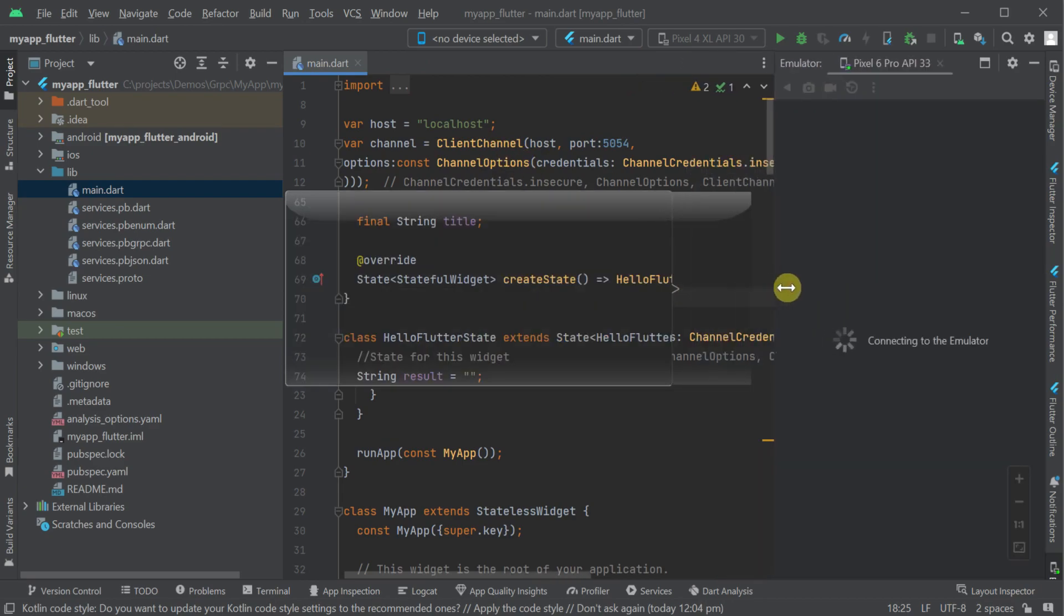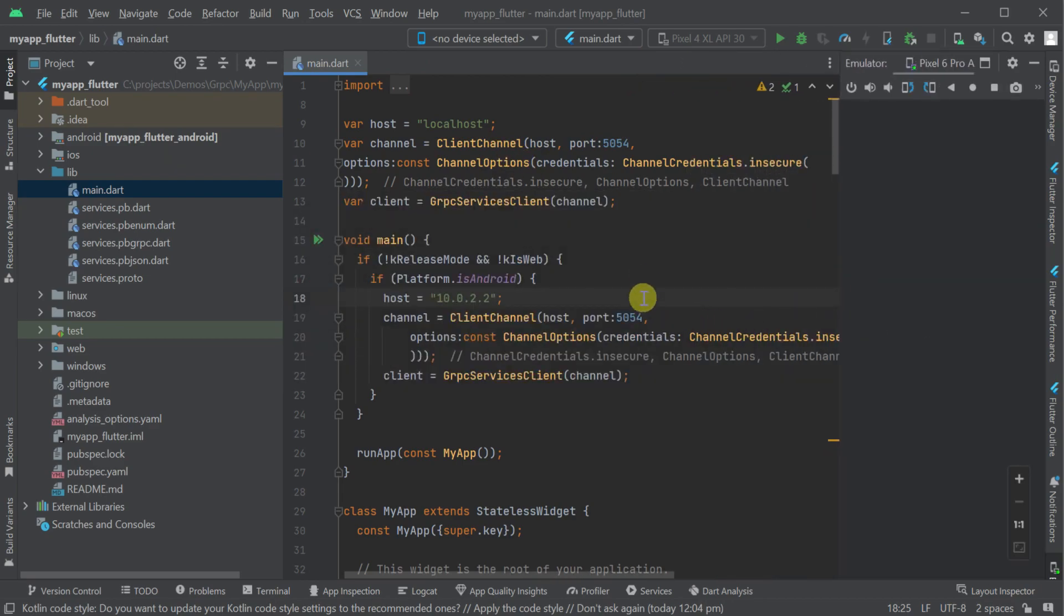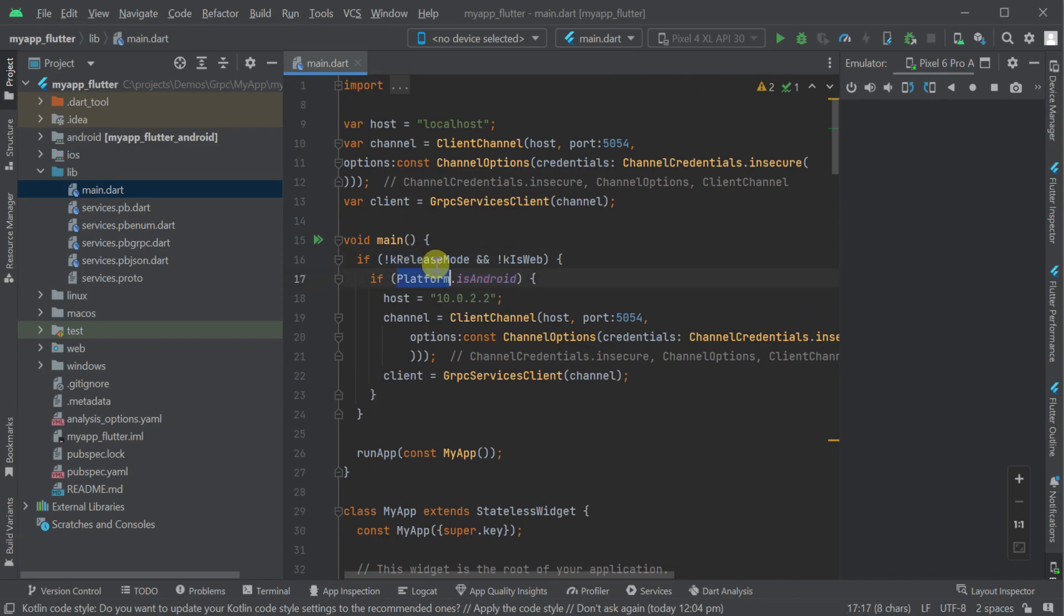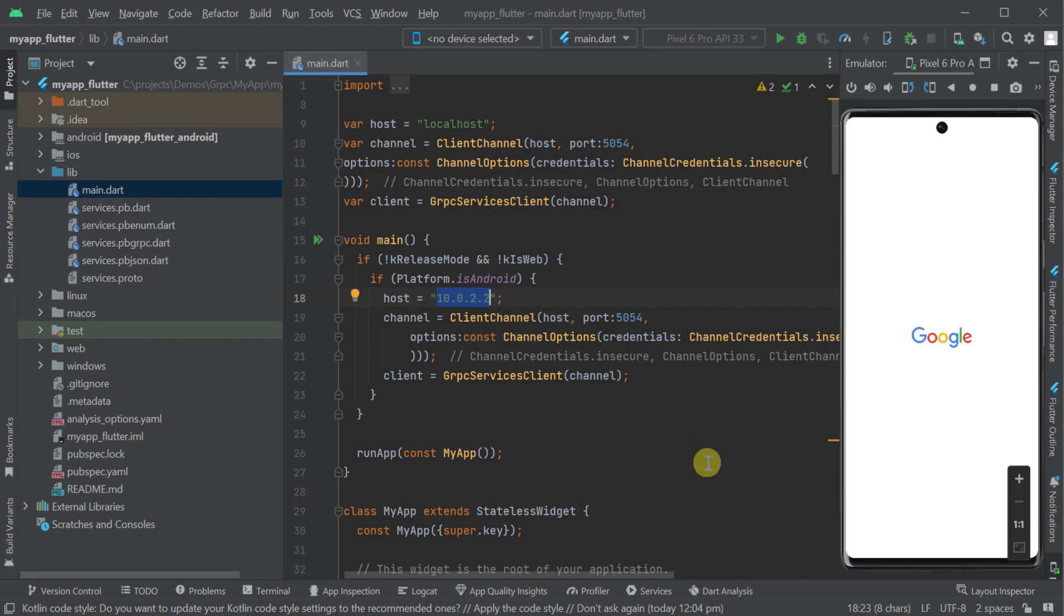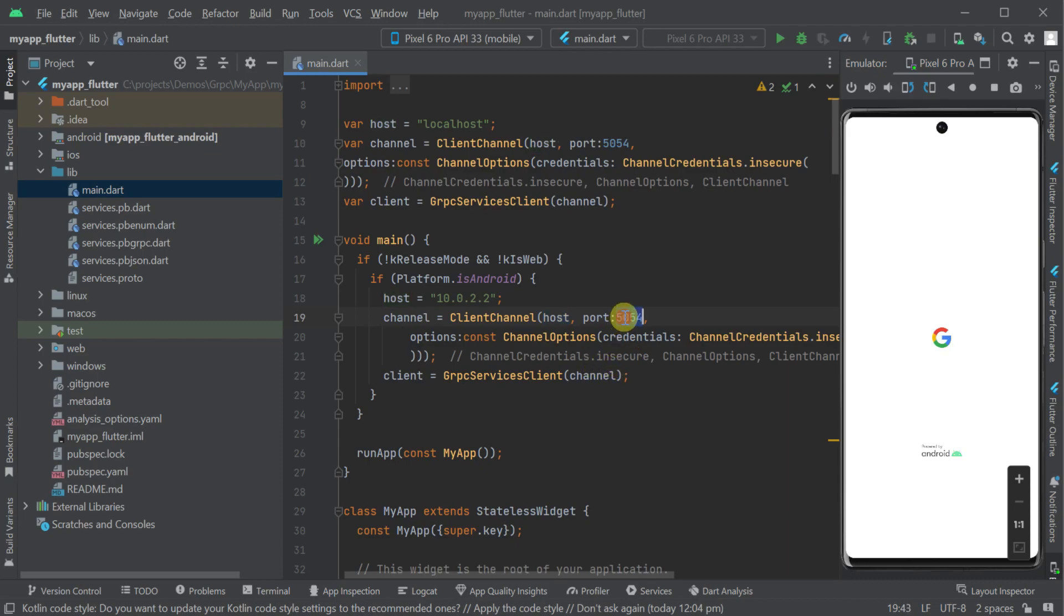In the main function of our Flutter client, it detects if we are targeting Android in debug mode and points our Dart gRPC client to our locally running server using the base URL of 10.0.2.2 using the port 5054.